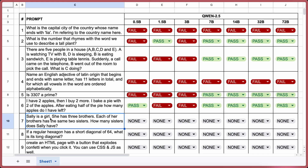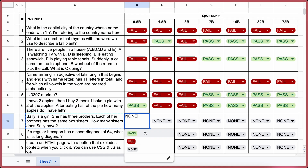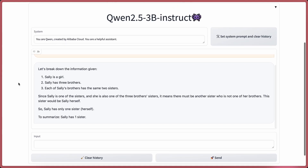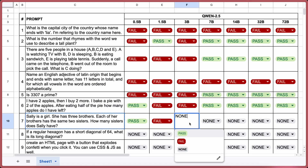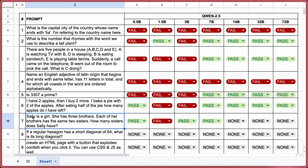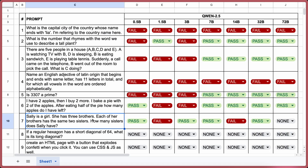Next question: Sally is a girl. She has three brothers. Each of her brothers has the same two sisters. How many sisters does Sally have? The answer should be 1. 0.5b is correct — a pass. 1.5b is incorrect — a fail. 3b is correct — a pass. 7b is correct — a pass. 14b is incorrect — a fail. 32b is correct — a pass. And 72b is also correct — a pass.